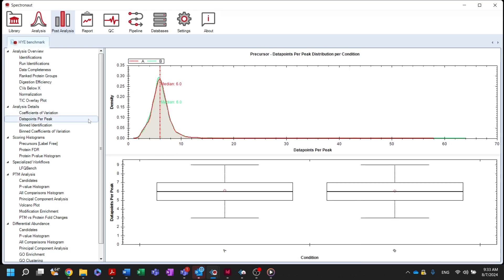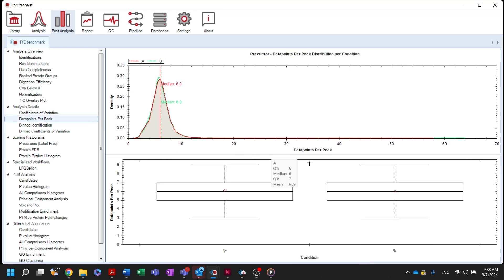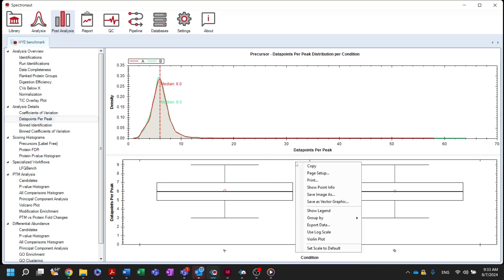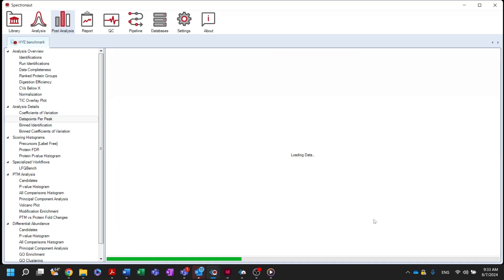Similarly, the data points per peak in each condition can be visualized in the data points per peak node. Right-clicking allows the user to group the data by run, condition, or experiment.